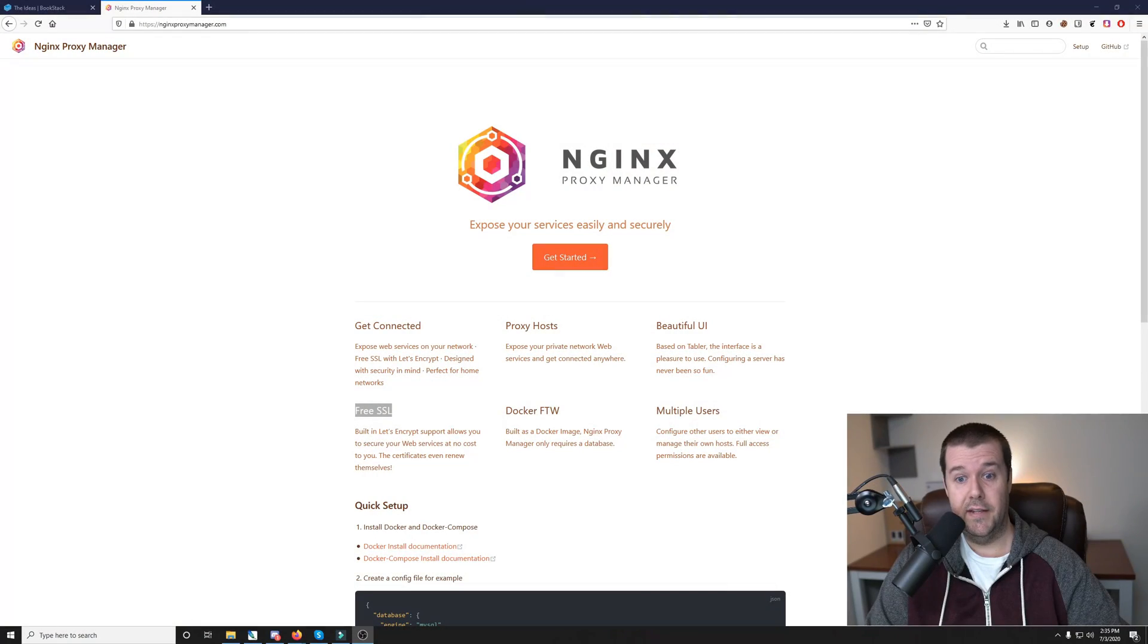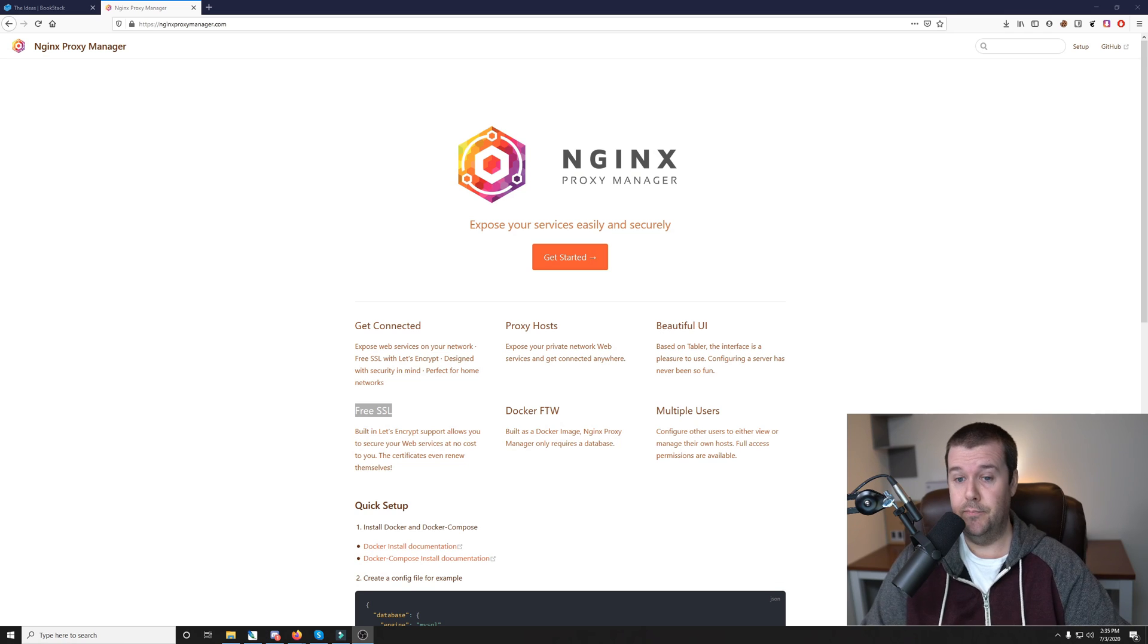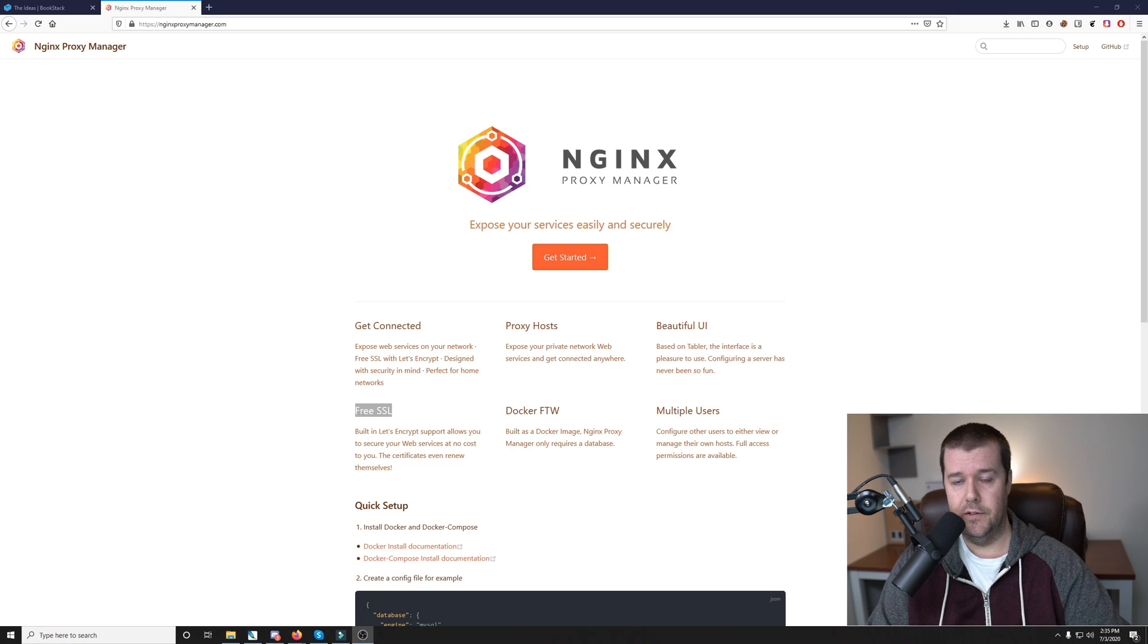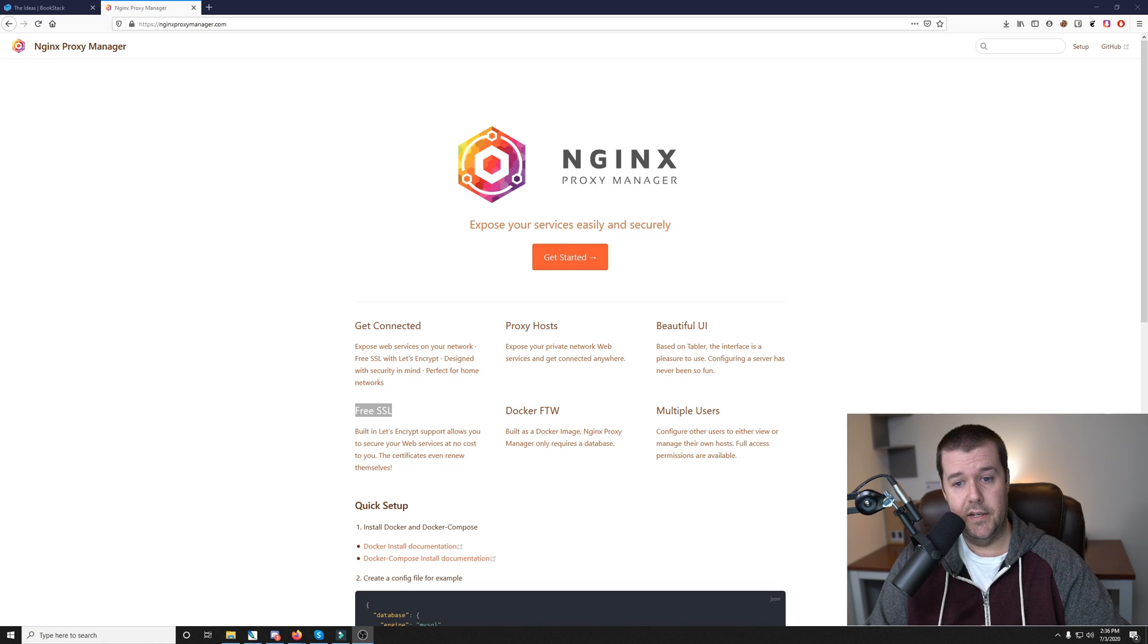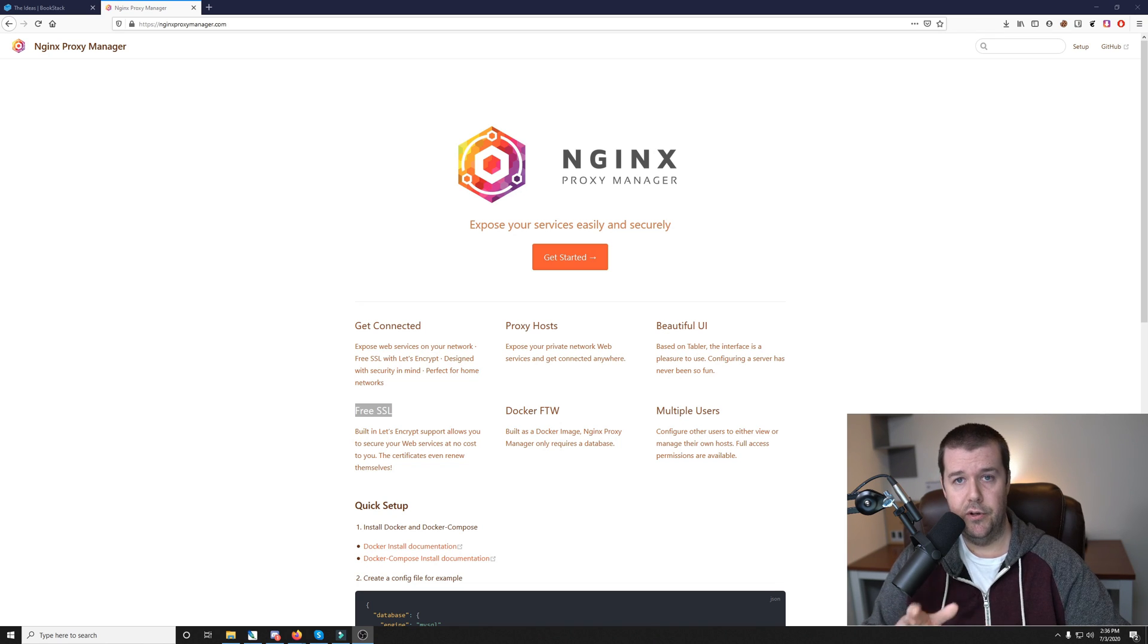We just talked about Docker and using Docker for services and applications. But what if you want to expose those over the internet securely? Well, that's where NGINX Proxy Manager comes in, or also known as Reverse Proxy Manager. This is great if you want to get free SSL certificates for all of your subdomains, and you can do all that securely right through a beautiful web UI.